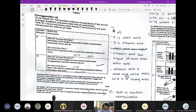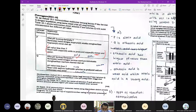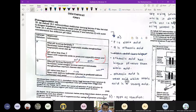Nilai pH less than 7 — dia adalah acid. Dia react dengan copper oxide to produce copper nitrate and water. Sebab dia hasilkan nitrate, maka ini adalah nitric acid. Garam salt itu bila hydrogen ion from acid is replaced with metal or ammonium ion. So nitrate ni sebenarnya daripada acid — acid yang ada nitrate dia adalah nitric acid.